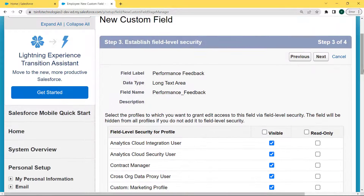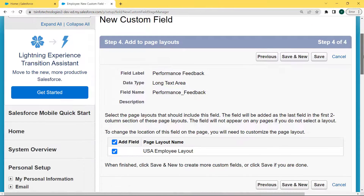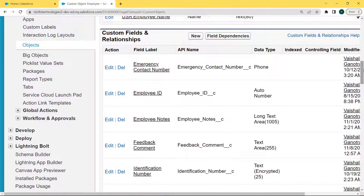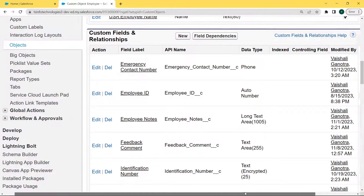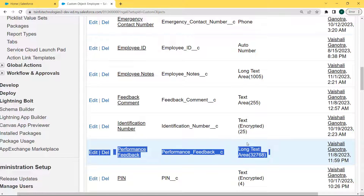Now establish the field level security by selecting the profiles to which we want to grant added access to this field via field level security. Select the visible checkbox to add all profiles to field level security, and click the Next button. Now add to the page layout by selecting the page layout that should include this field. The field will be added as the last field in the first two-column section of the page layout. Click the Save button. Back on the custom object Employee page, scroll to the bottom — under the Custom Fields and Relationships section, our 'Performance Feedback' field with the long text area field type is created successfully with visible lines set to 11.